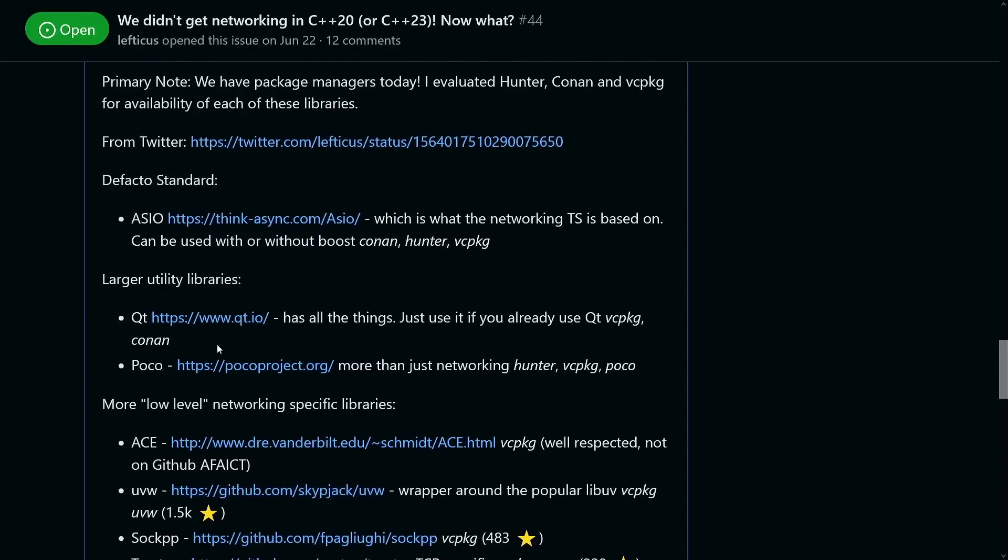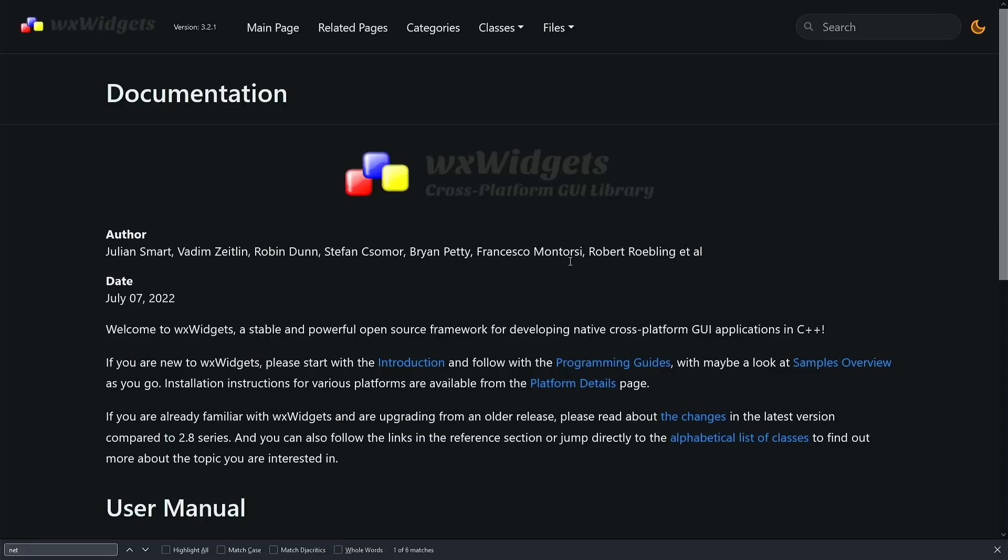We have Qt. Many of you know it as Qt. It is correctly pronounced Qt, and this is a very large tool. Qt has everything, and part of everything is networking libraries. So if you're already using a framework like Qt, or by chance WX widgets, then you probably already have a cross-platform, high-level, capable networking library available to you.